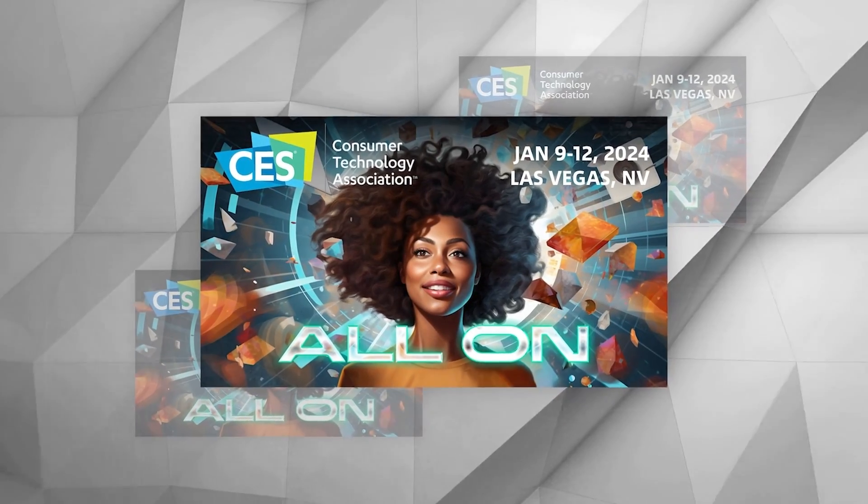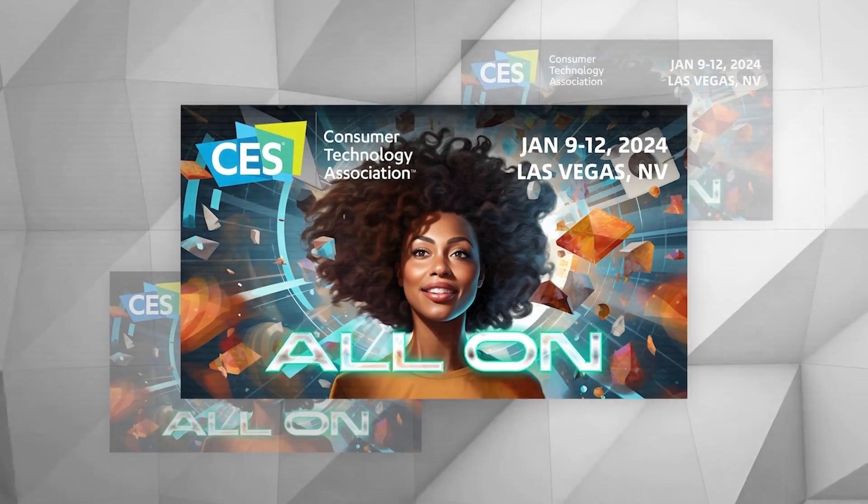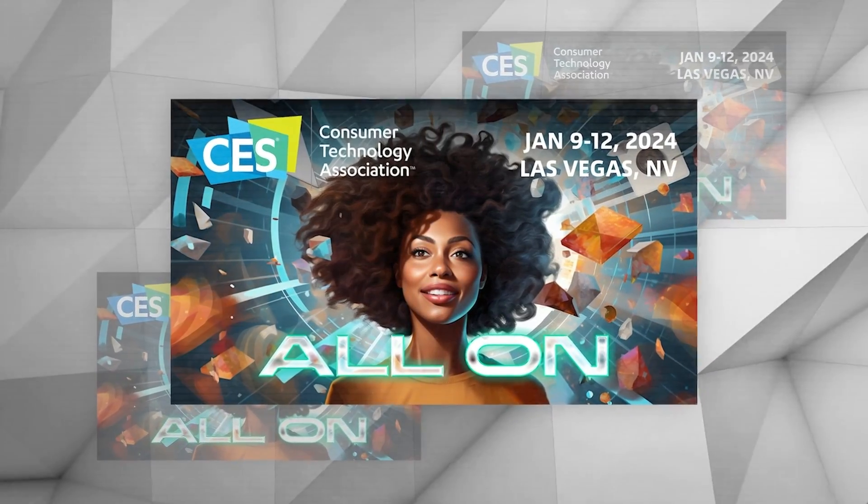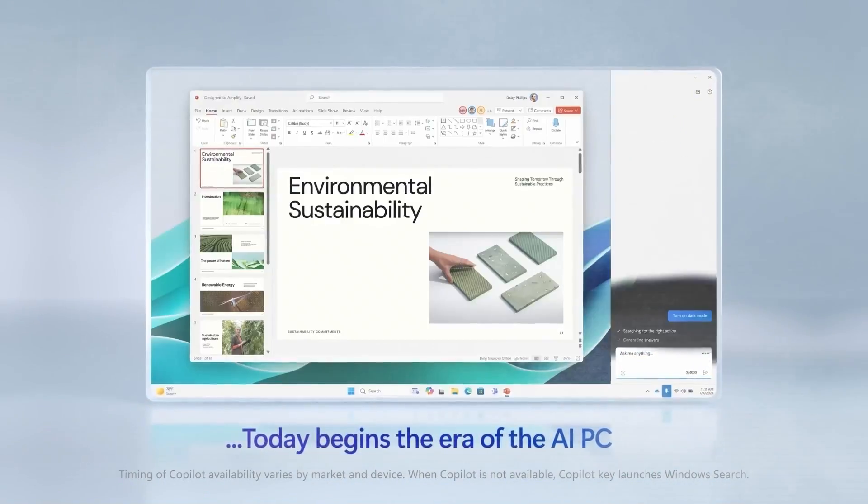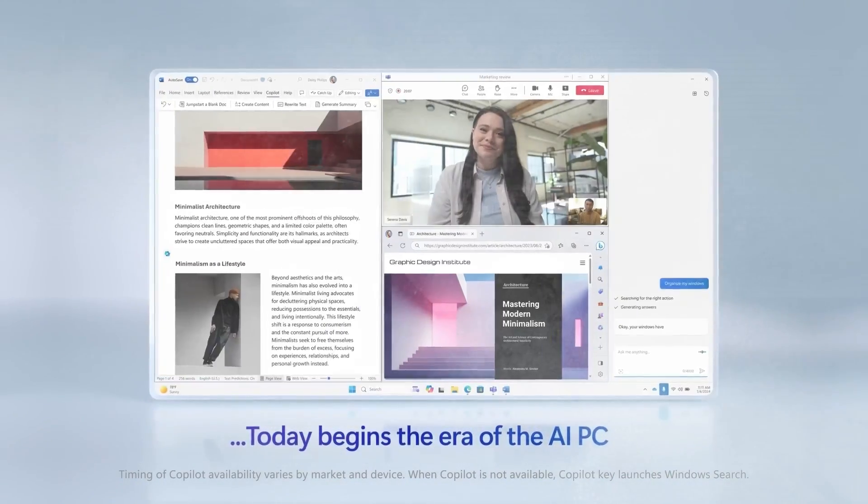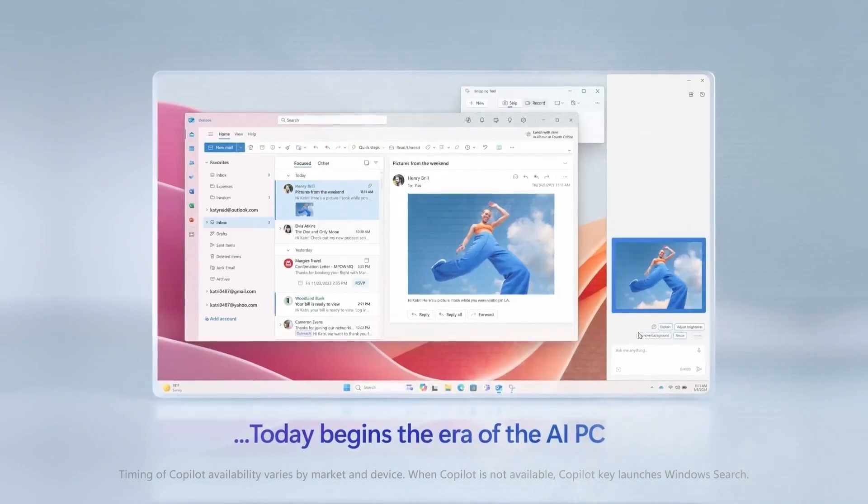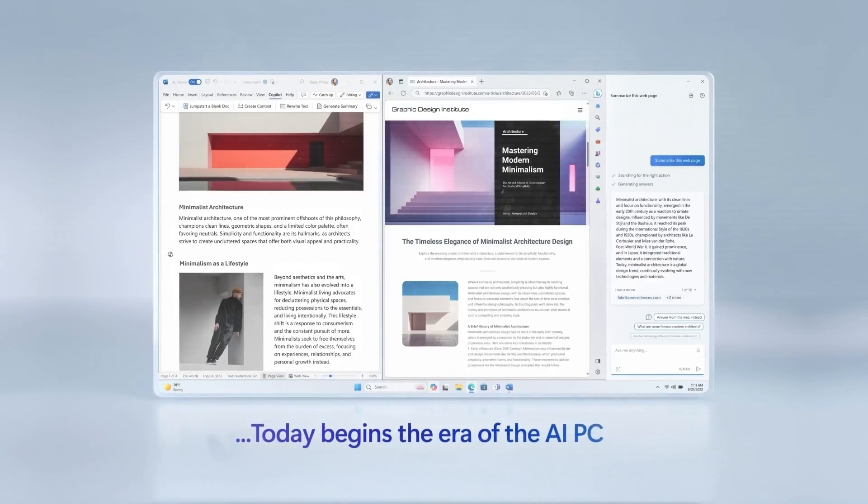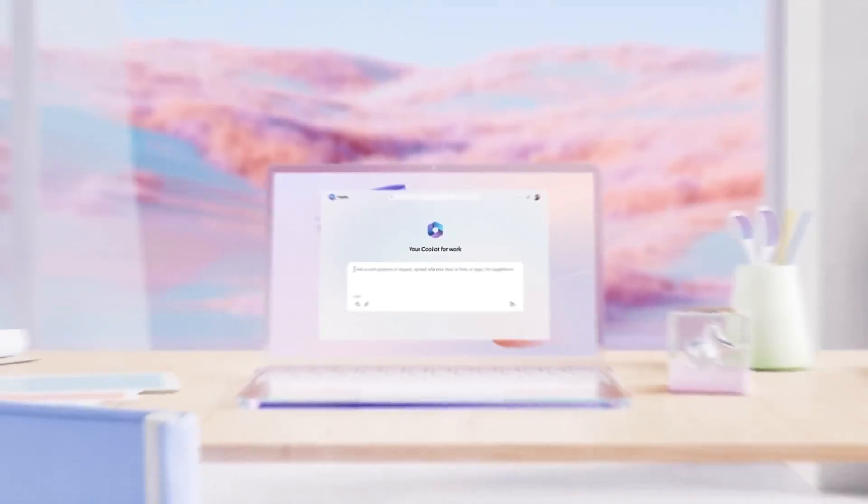But we might get to see some of these new models at the upcoming CES gadget show in Las Vegas next week. This new Copilot key is an exciting step for Microsoft and for all of us who use computers, as it opens up a new way to interact with AI technology.